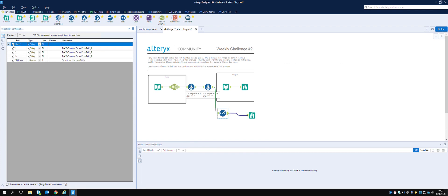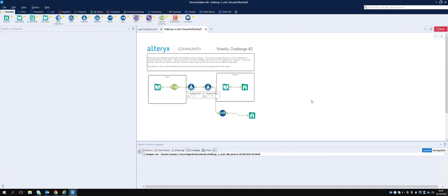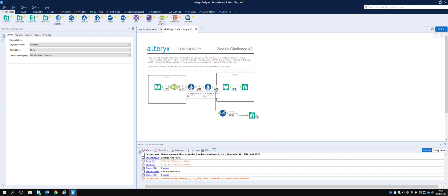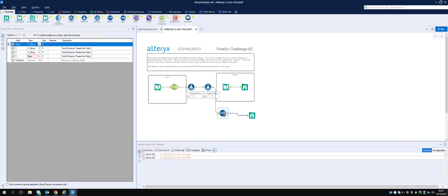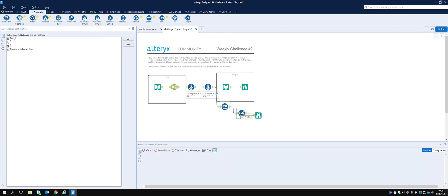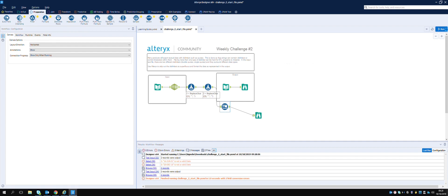We're getting nulls - that's interesting, it doesn't automatically switch it. What do we do therefore? Maybe we use the Auto Field tool - it's here in the preparation section. Let's drag that down. Actually before that, let's remove the Select. Turn that up again and run.